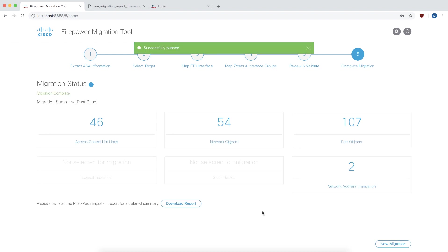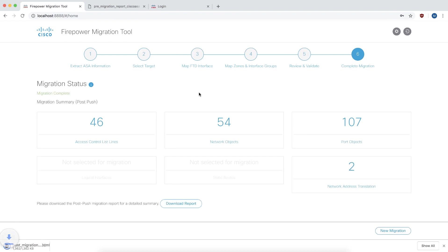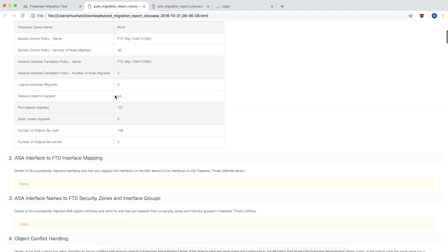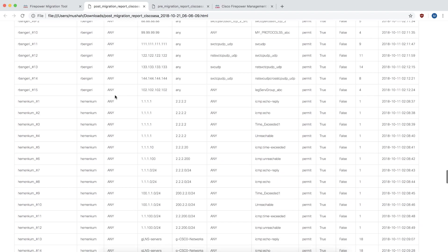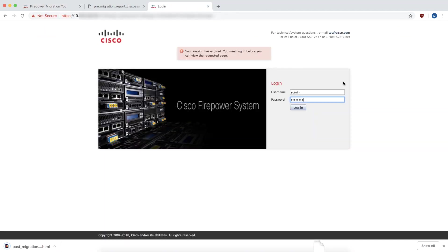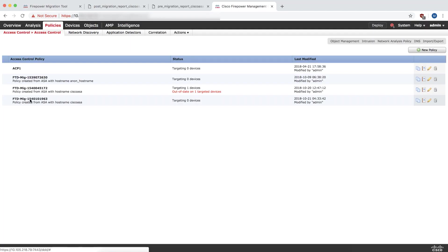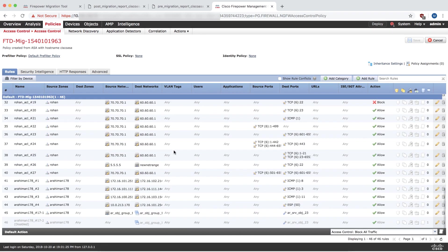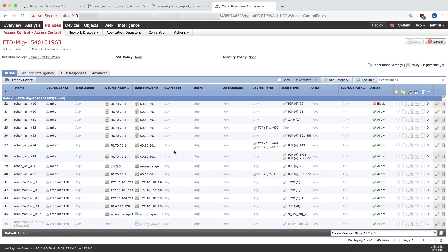Once your migration is complete, you can download a post migration report for auditing purposes. You can also log into the Firepower Management Center to validate that only 46 of the access rules have been migrated along with the associated objects.